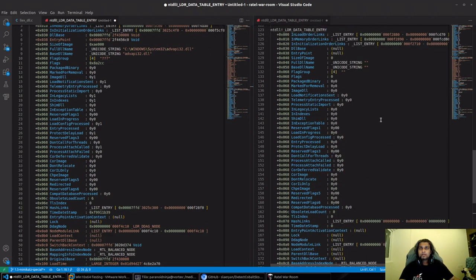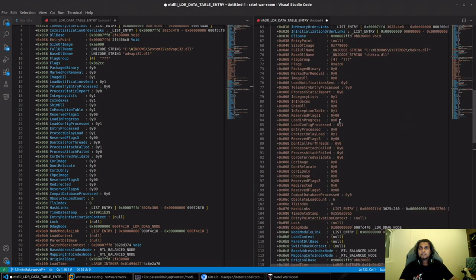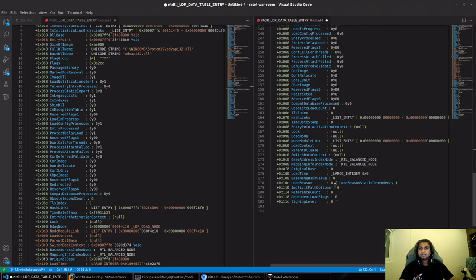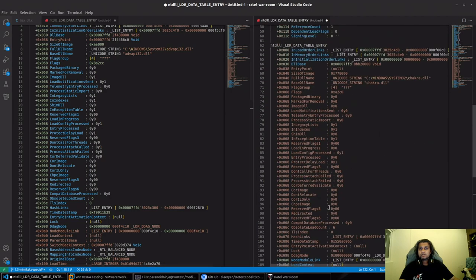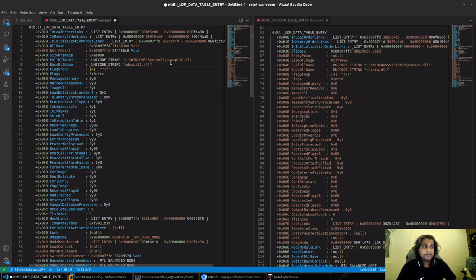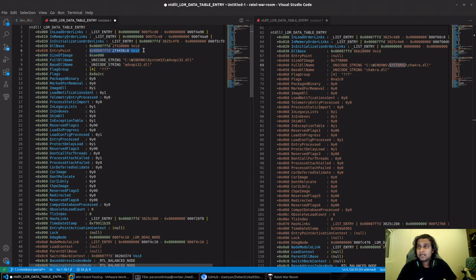Perfect. Let's take a look at the differences between both of them. On the left hand side we have advapi32, and on the right hand side we have chakra. You can see that the entry point is basically a legitimate entry point, whereas in this case it is null.